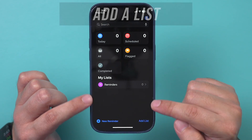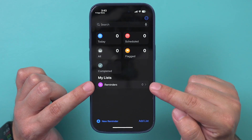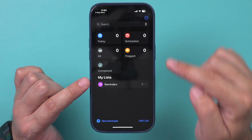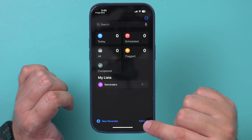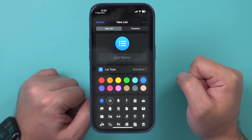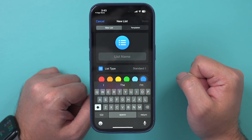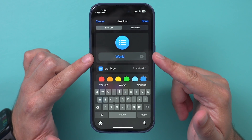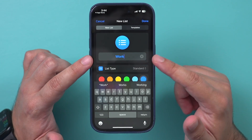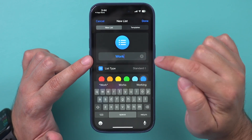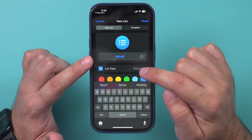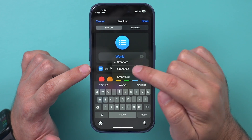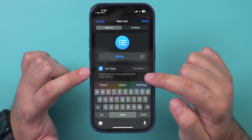The very first step in using the Reminders app is adding a list. Your lists will all appear here. By default there is only one, so I'm going to go ahead and add a list first. You could create one for work, one for personal life — whatever you want. Name the list and underneath that you have a couple of different options, including one specifically for groceries.